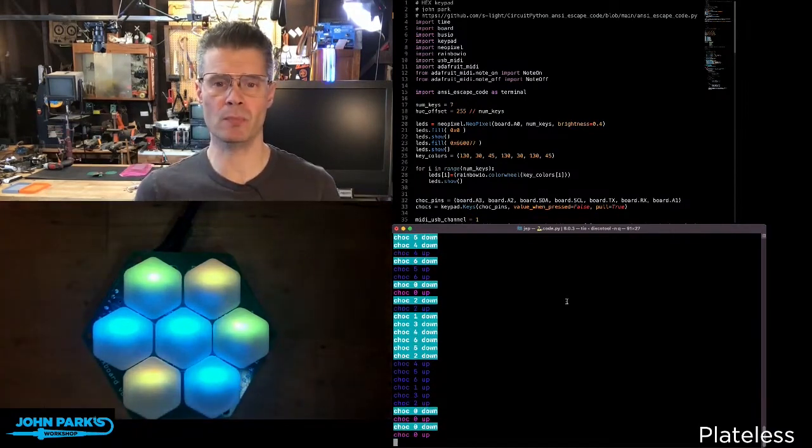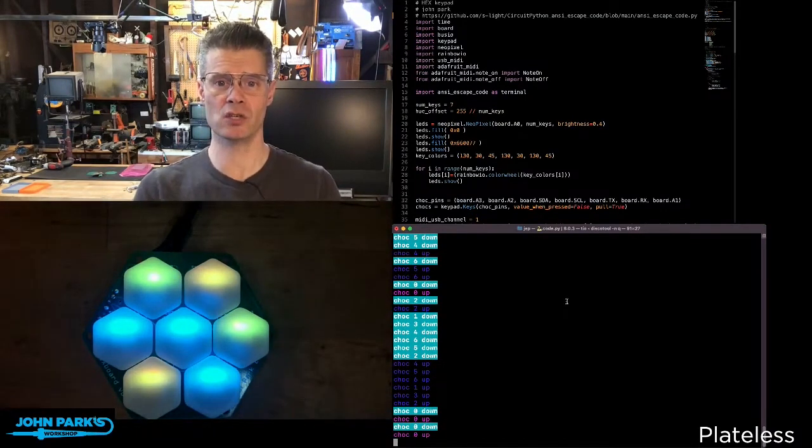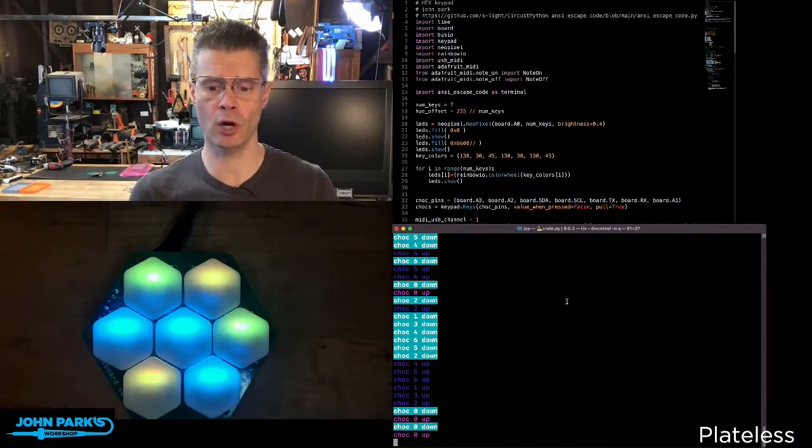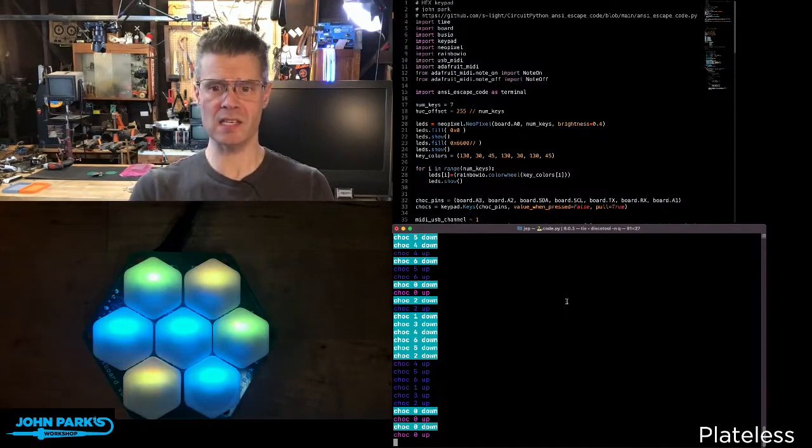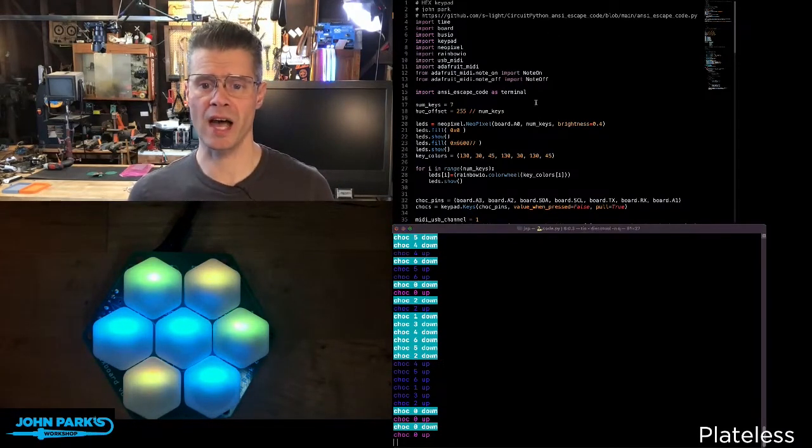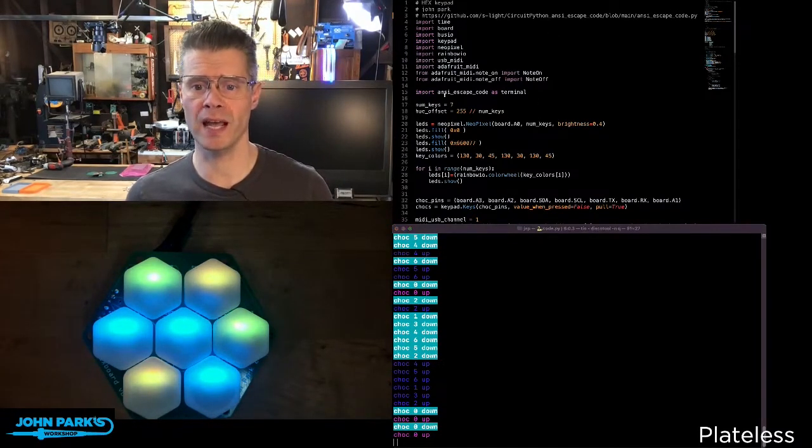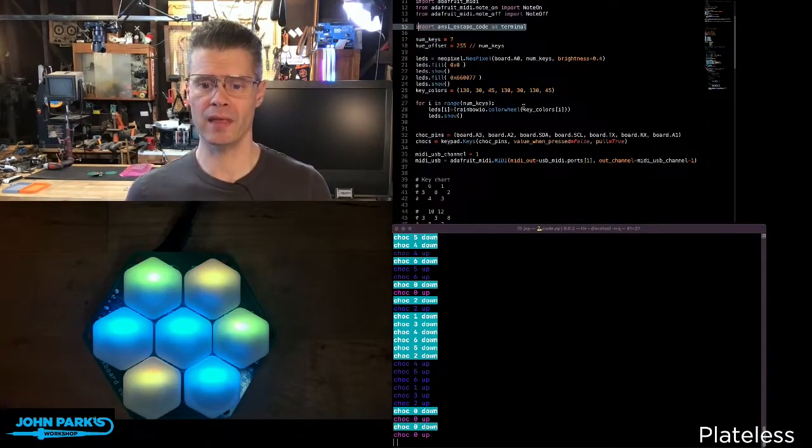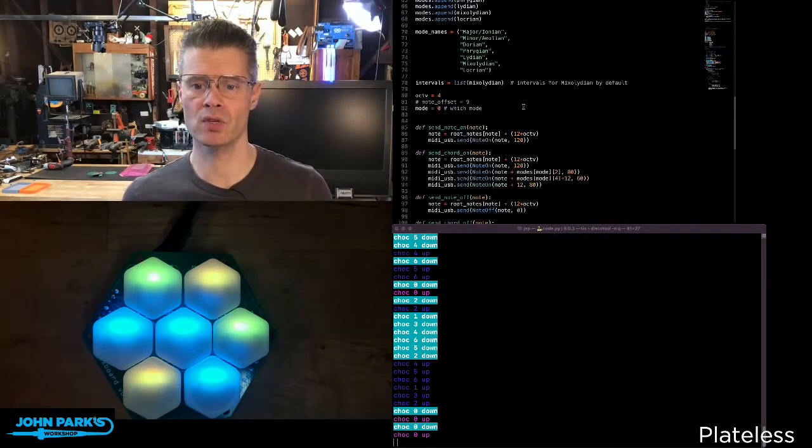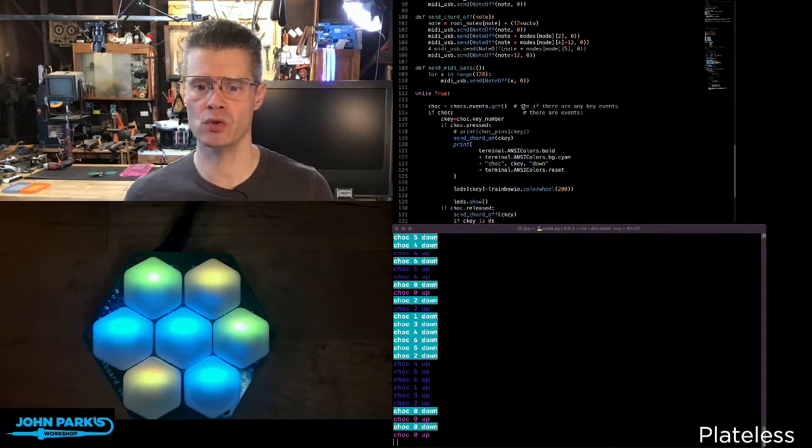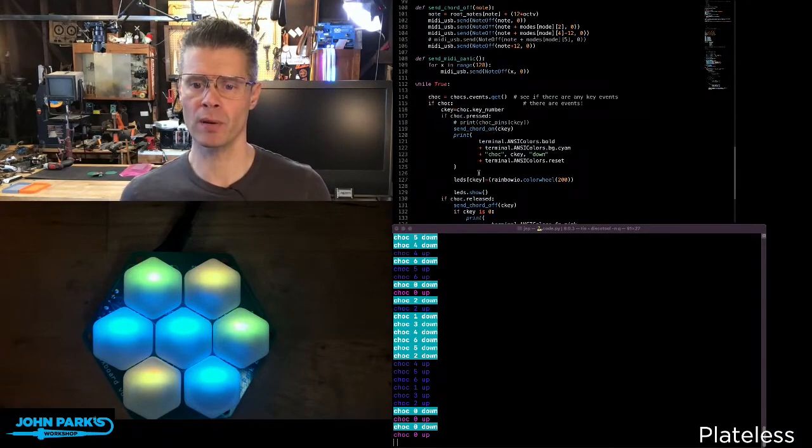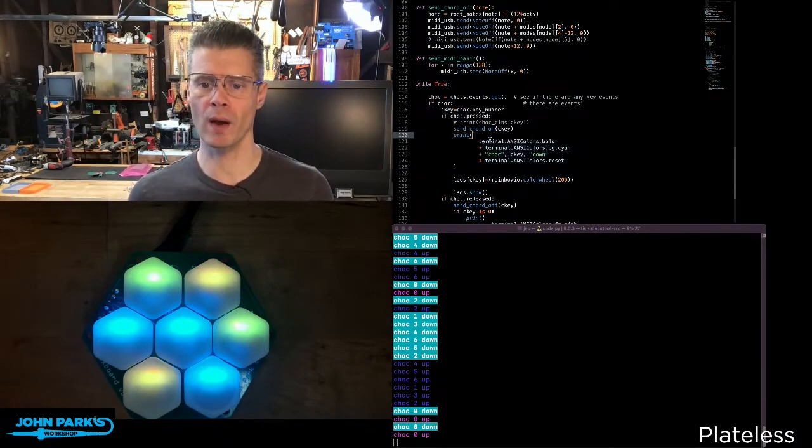So imagine you're doing some complex debugging. It can be nice to be able to color code things using the ANSI escape codes. So the way this works, I have imported ANSI escape code as terminal, and then when I go to print, I'm using the same print command as usual, but you can see right here, here's an example.